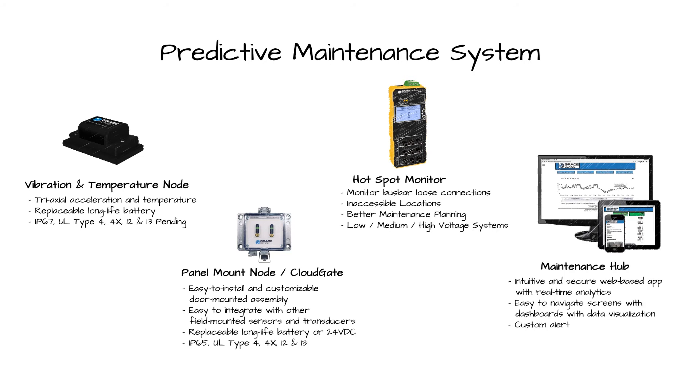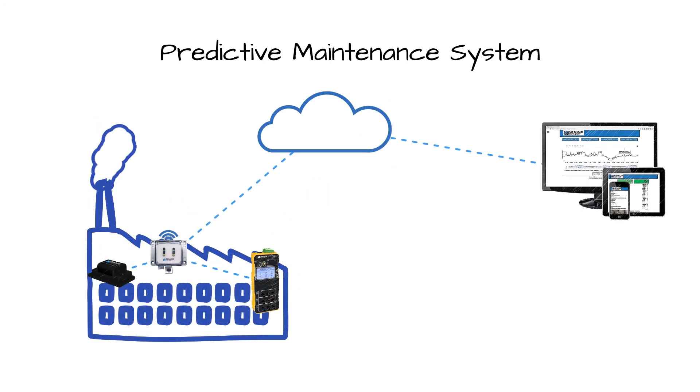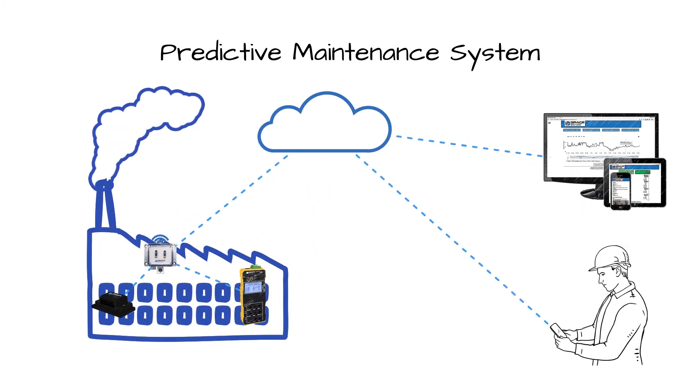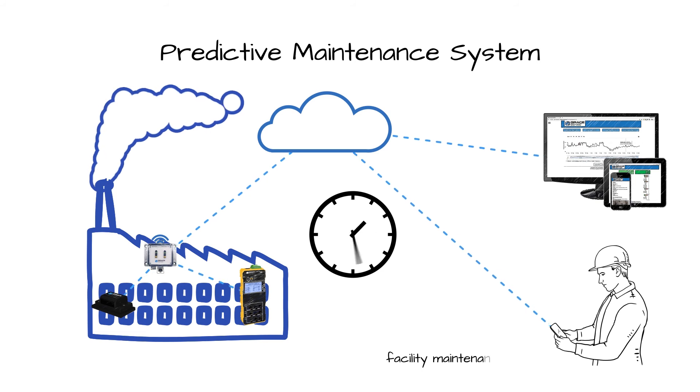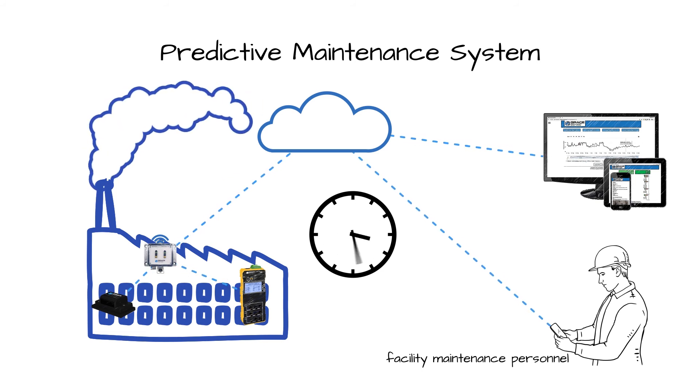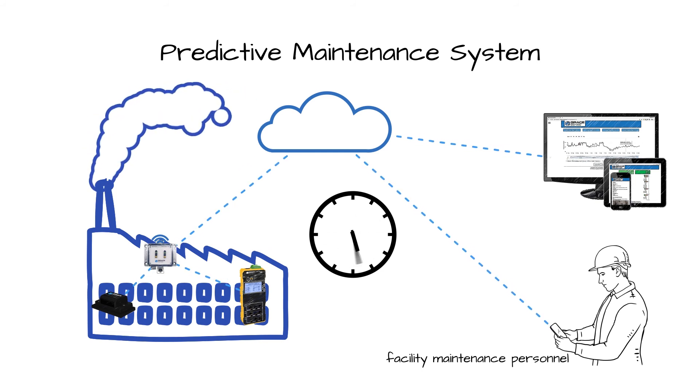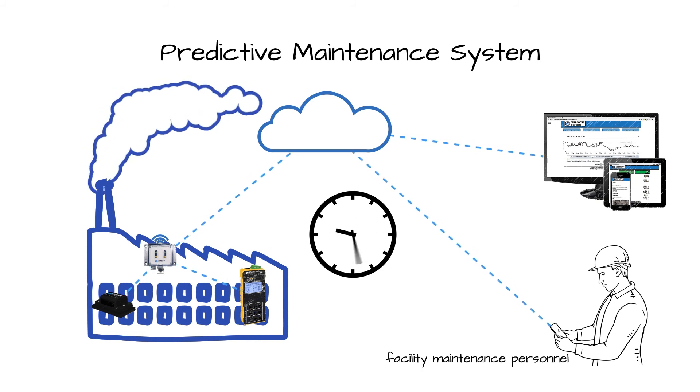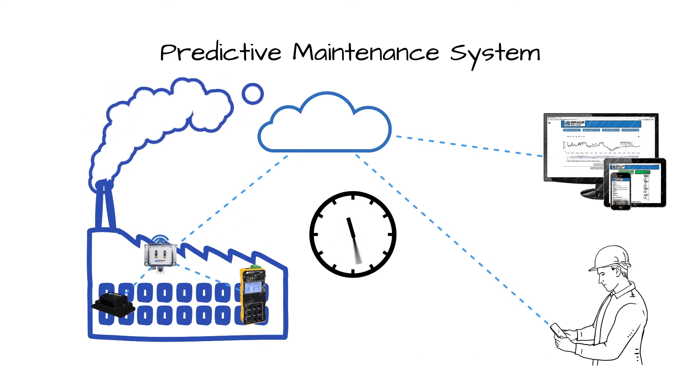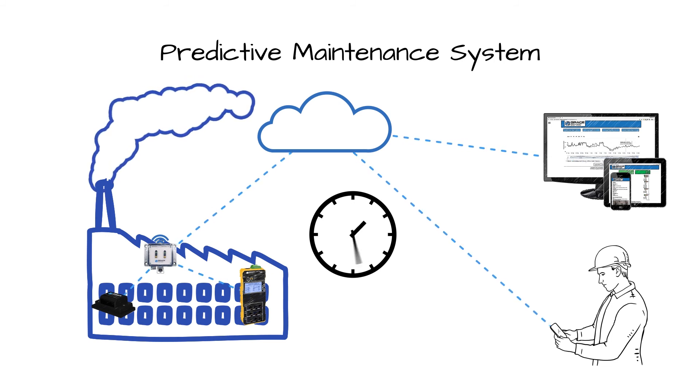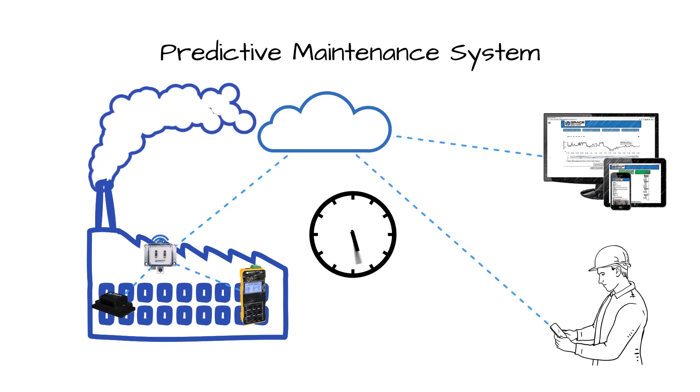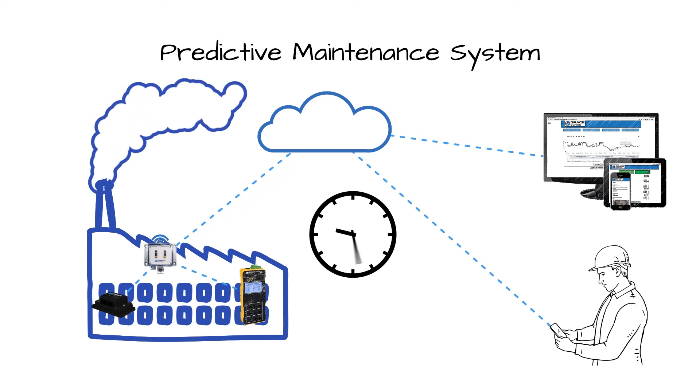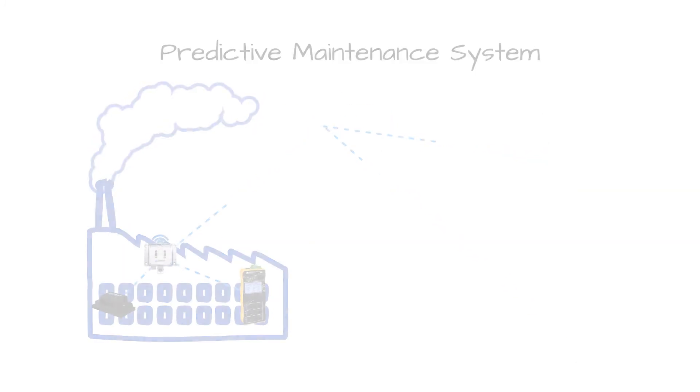While many of these components can function independently of one another, their combined application enhances the facility's preventative maintenance program by providing continuous monitoring of critical equipment, tools for data storage, analysis, and visualization, and a powerful alerting feature for addressing equipment issues in real time.